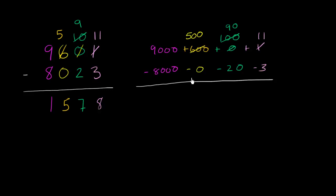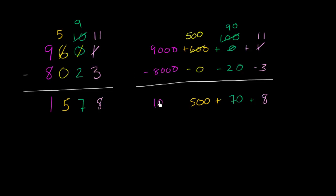11 minus 3 is 8. 90 minus 20 is 70. 500 minus 0 is 500. And then 9,000 minus 8,000 is 1,000. And we got the same result, because 1,000 plus 500 plus 70 plus 8 is 1,578.